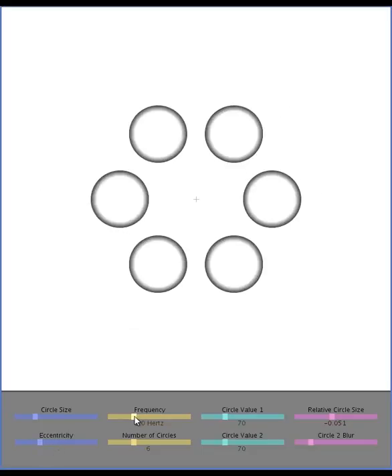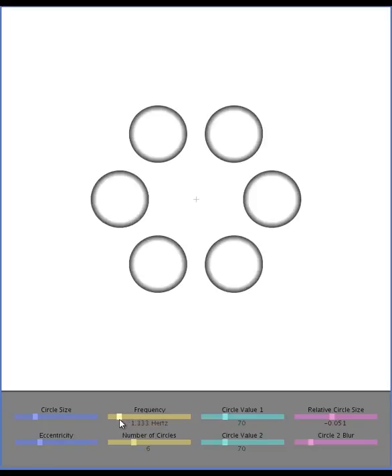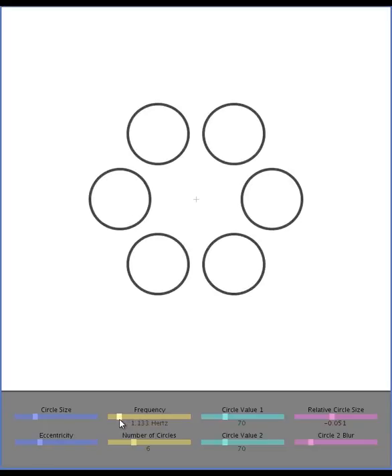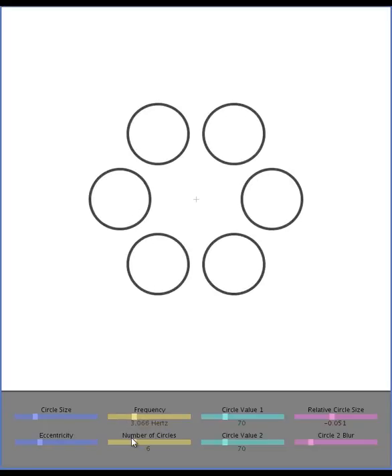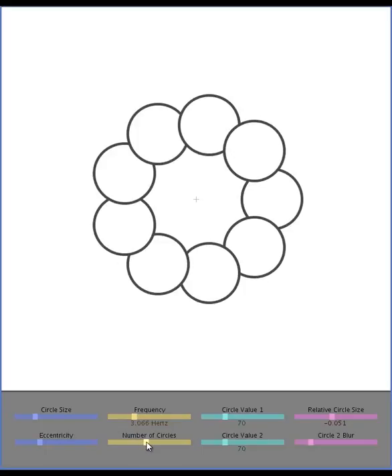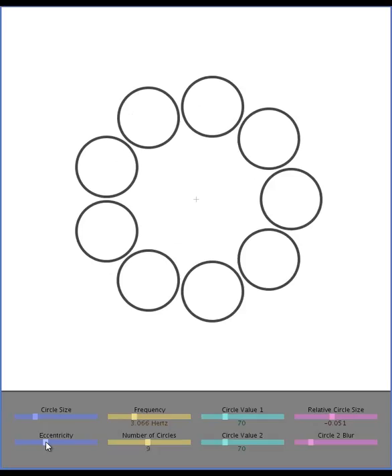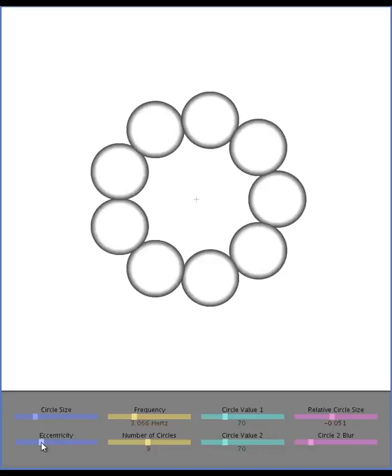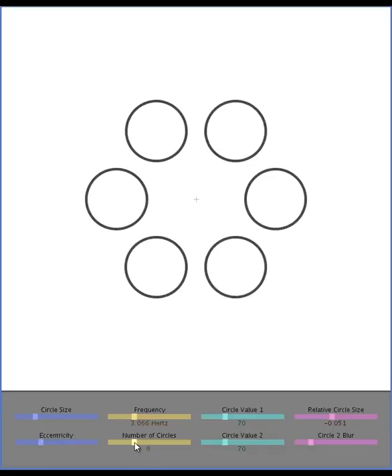You can change the frequency of the flashing, go slower or faster. You can change the number of circles as well. And if they start to overlap, you can change the eccentricity or the size to get rid of that problem.